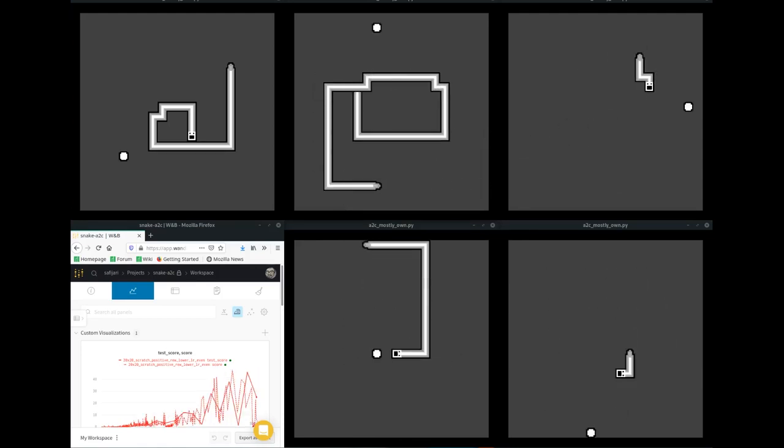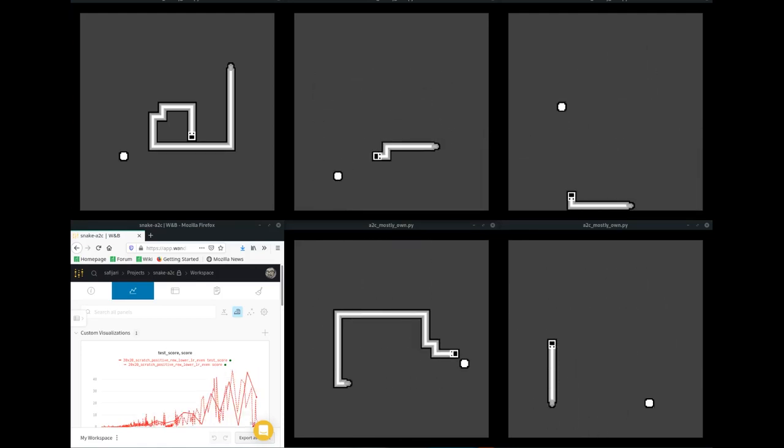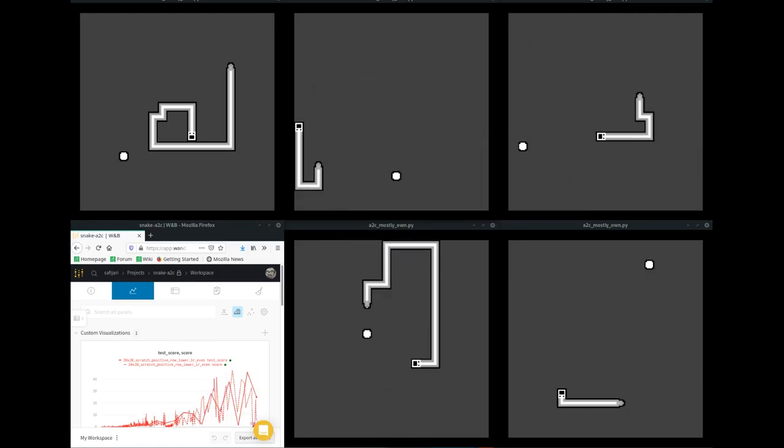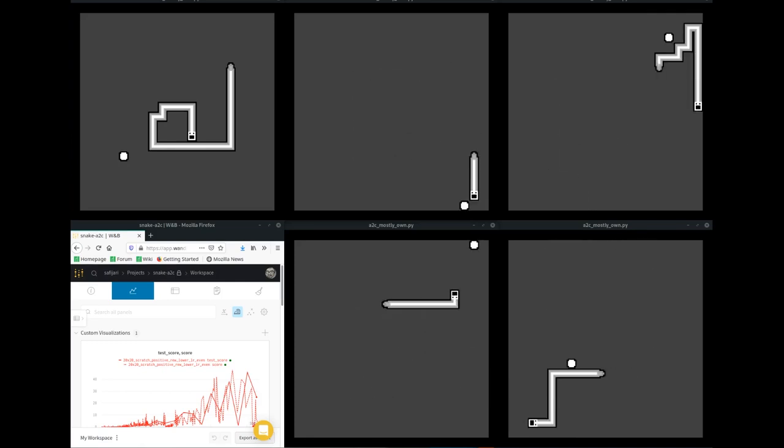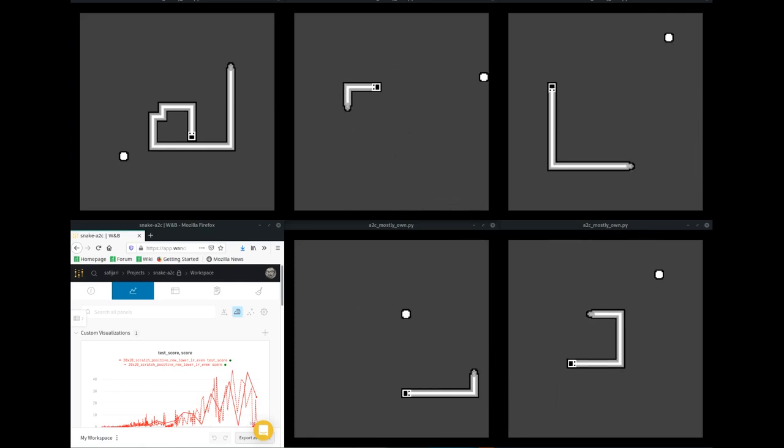This video is a distillation of me trying, repeatedly failing, and then somewhat succeeding and getting a neural net to play Snake perfectly on at least 6x6 and 10x10 games, and training some networks that can in theory finish a 20x20 game as well if I had enough time and money.